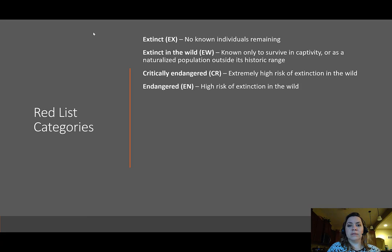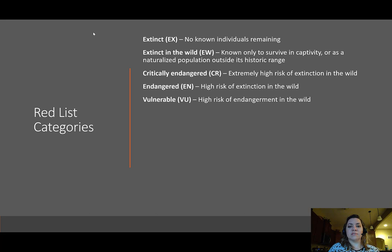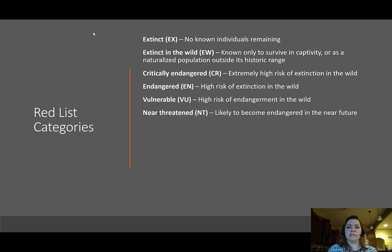The second category from the top is extinct in the wild — we only know that species to survive in captivity, whether in a zoo or outside its natural range. Next is critically endangered: organisms at extremely high risk of extinction in the wild. Then endangered (EN) — species at high risk of extinction. Vulnerable (VU) means the species is at a high risk of endangerment in the wild.